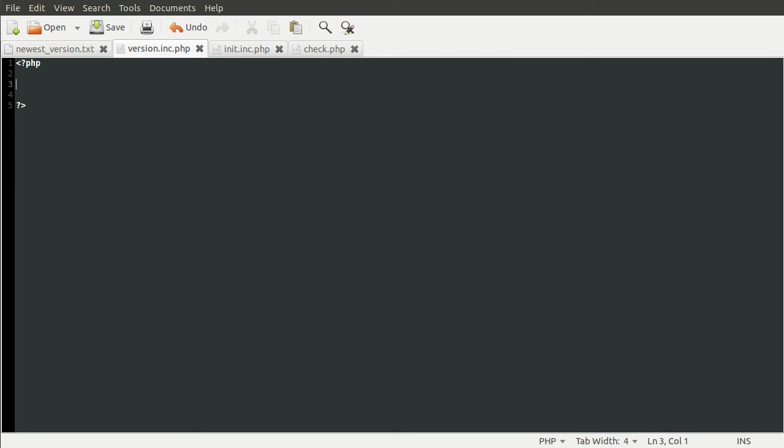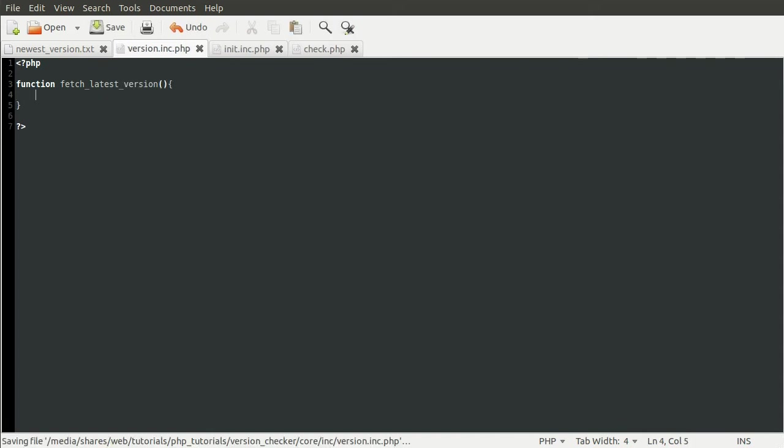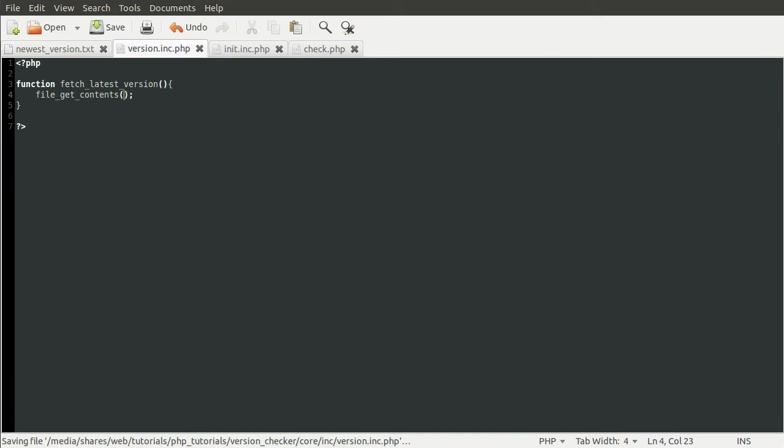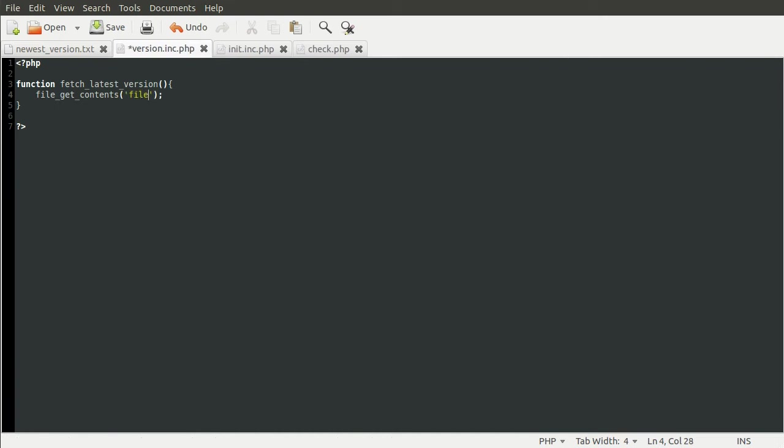So the first function we need is one that will fetch the latest version number from the address. So what we're going to do is create a new function. It's going to be called fetch_latest_version. Not going to take any parameters. It's just going to return something. And we want to get the contents of a URL. And we can do that using the file_get_contents function. And ordinarily you would pass in a file name, like file.txt here.